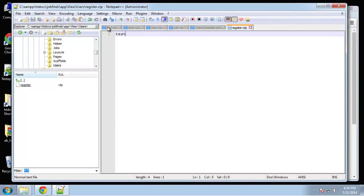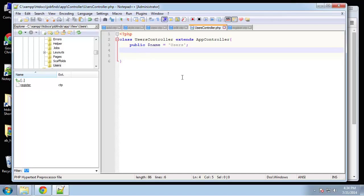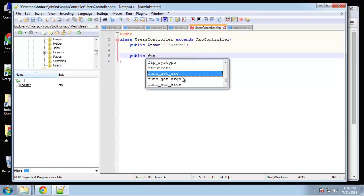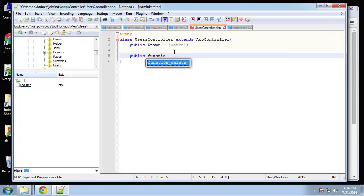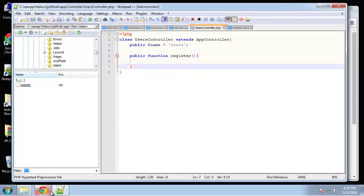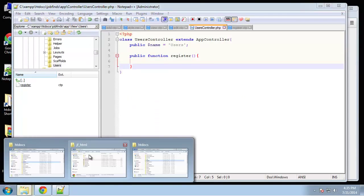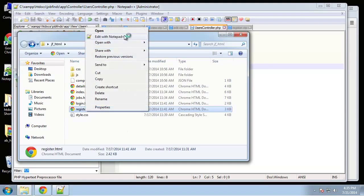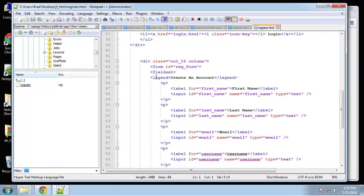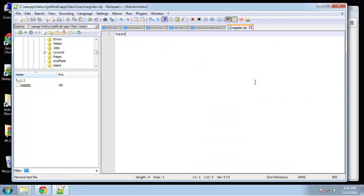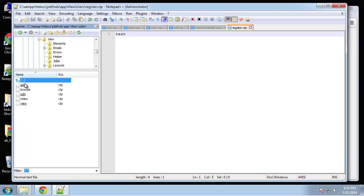We need to create our function in the controller. We've added register. Now we want to get our registration form — I'm going to use the form helper instead of the HTML, so let's go ahead and copy the jobs add form.